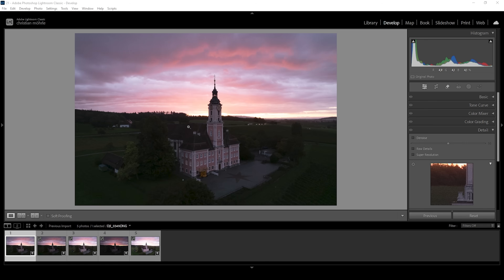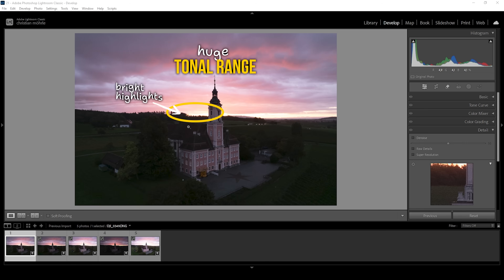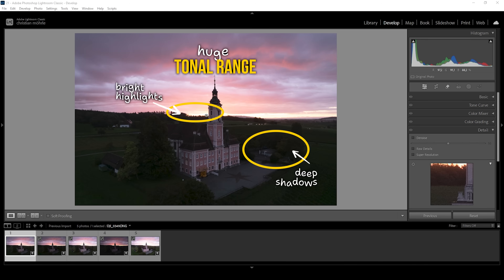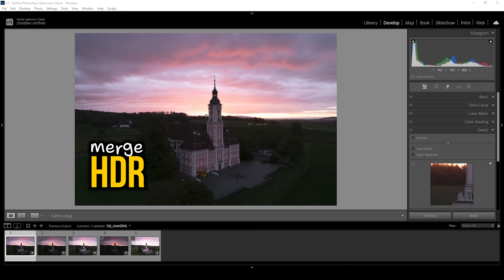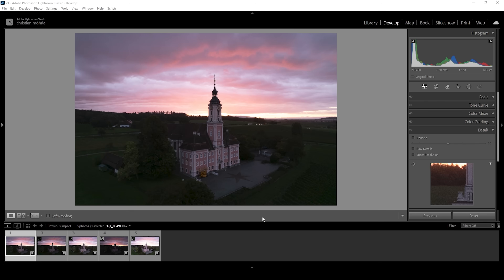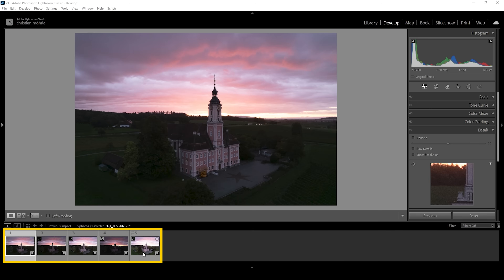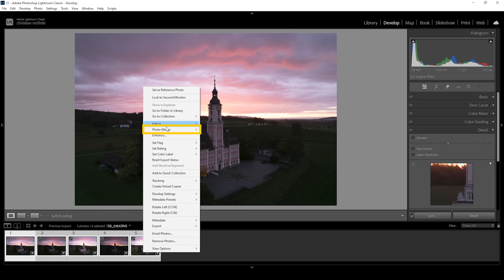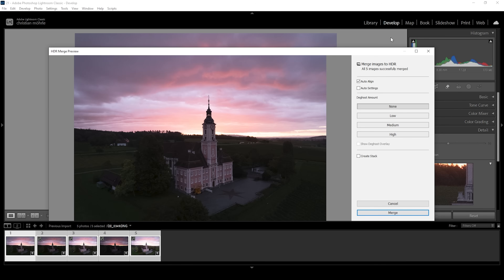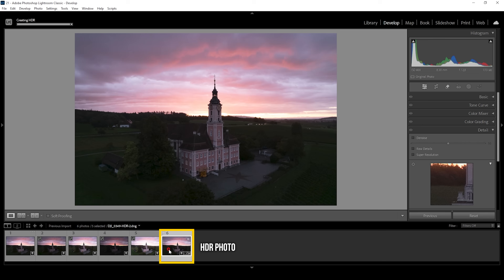We are dealing with a scene with a huge tonal range going from super bright highlights in the sky to very deep shadows in the foreground. So it makes sense to merge an HDR image. That's what we do first. Down below in the film strip, select all five images, right-click on one of them, go to photo merge and choose HDR. In here, we don't need to change anything — just hit the merge button. Lightroom will create this new HDR file for us, and that's the image we are going to work on now.